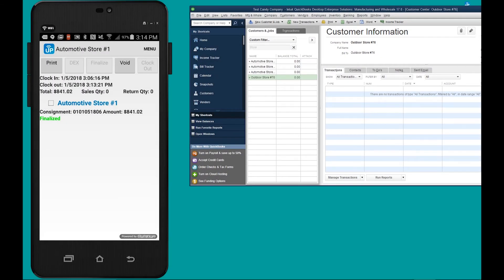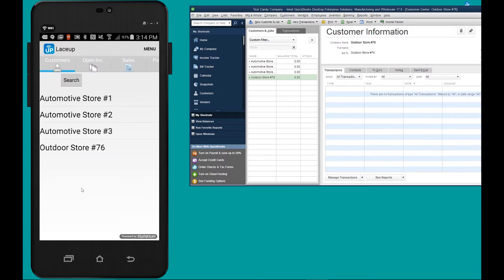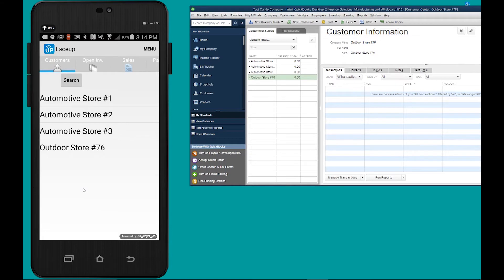So once you've invoiced the customer you'll see that the screen now says finalized, this means that you can exit the screen and go visit the next customer. At the end of the day, all of these consignment invoices can be sent to your back office accounting system.